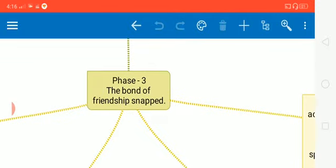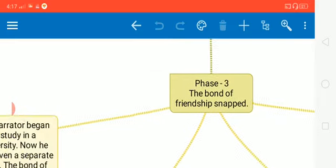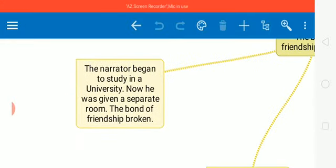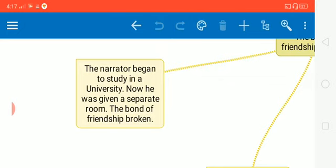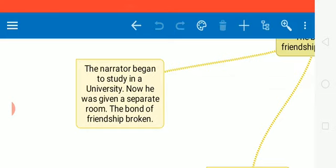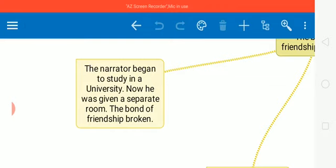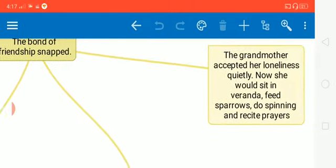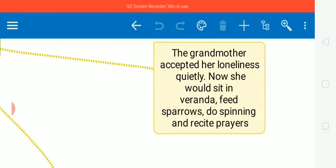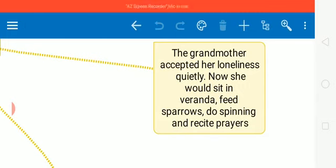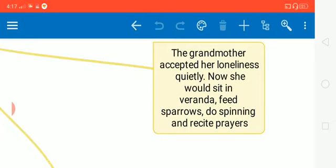Now let's move to phase three, when the bond of their friendship snapped, when it broke. How did it happen? The narrator began to study in a university and now he was given a separate room. So this room was the common link of their friendship, and when the author was given his separate room, that common link, that bond of friendship was broken. The grandmother accepted her loneliness quietly. She didn't complain. Now she would sit in the veranda, she would feed sparrows, do spinning and recite prayers. And this is how she would spend her day.